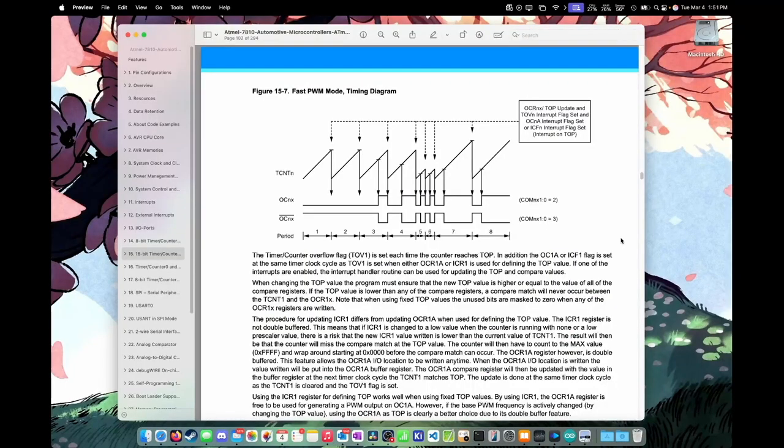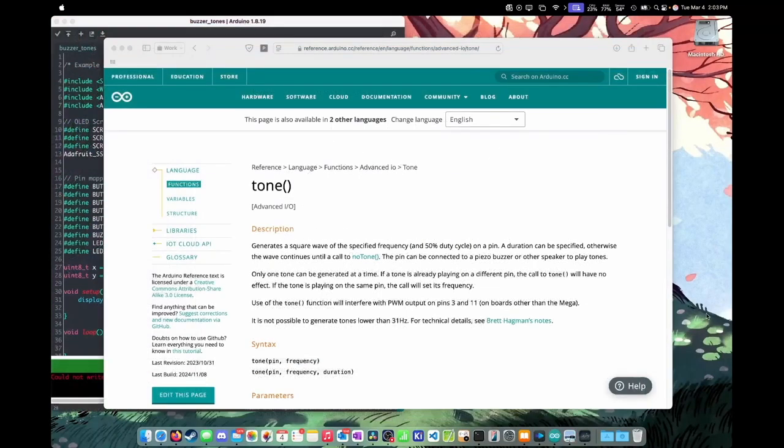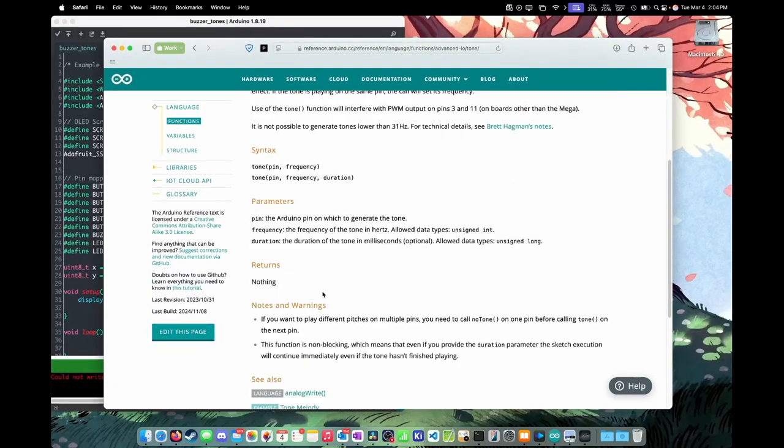Now generally the way you would generate a tone on a buzzer using an Arduino is by using interrupts, specifically using the onboard hardware timers to create pulse width modulation. Fortunately for us, we don't have to do this for this program because there exists a function in the Arduino core called tone. And you can see here that the tone function takes in two to three parameters: the pin, the frequency, and an optional duration.